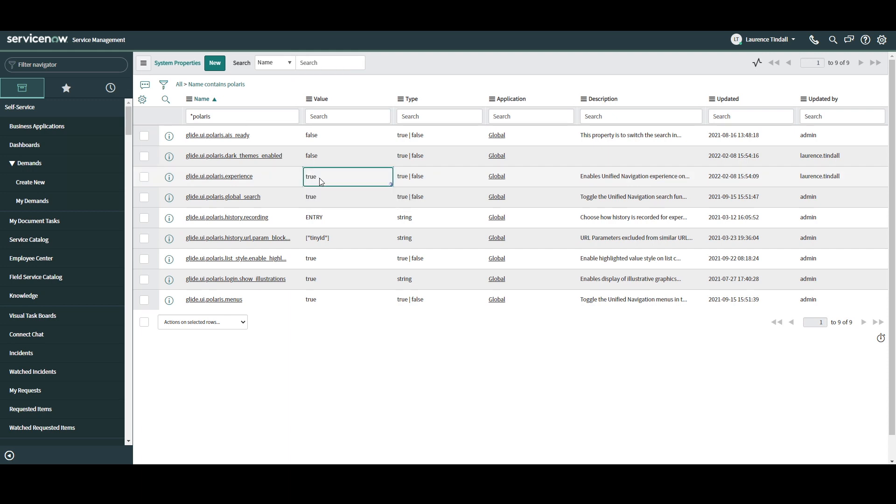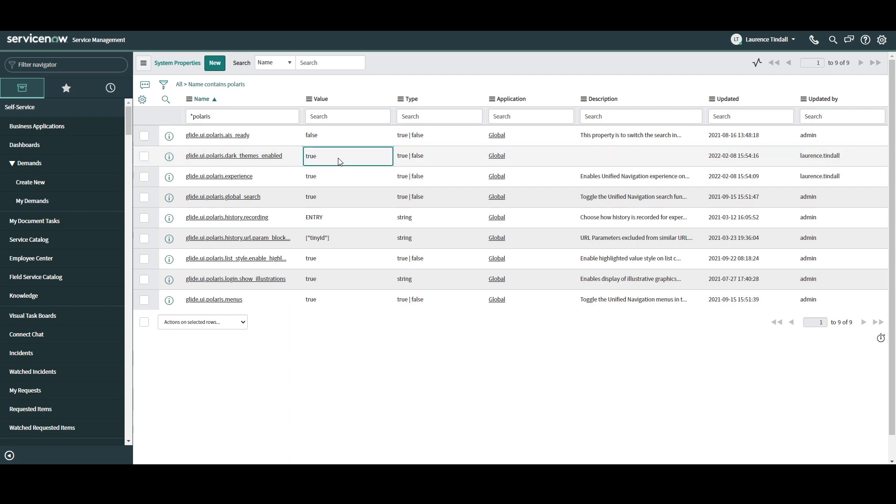And then the next system property you'll want to set to true is the glide.ui.polaris.dark. This step is optional, but if you do enable it, it'll allow your users to use the new dark theme that we previously looked at.